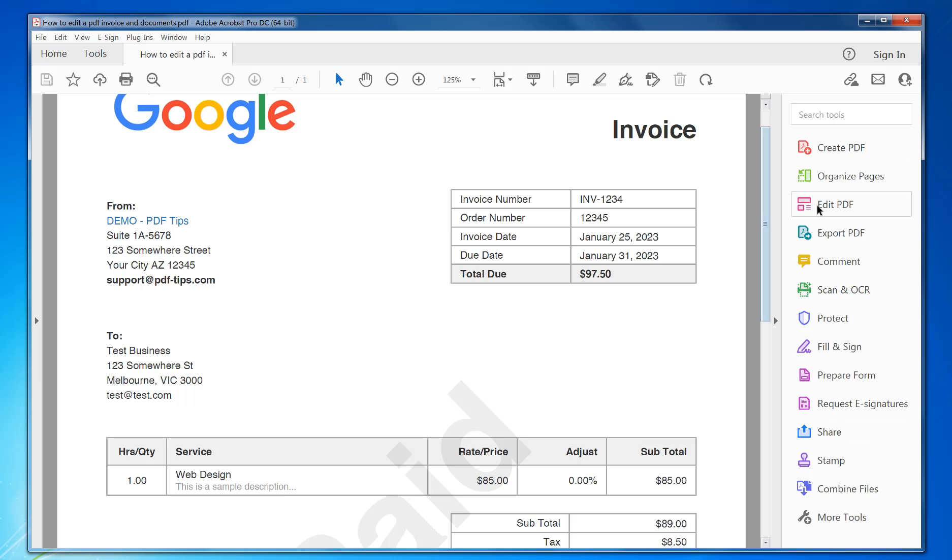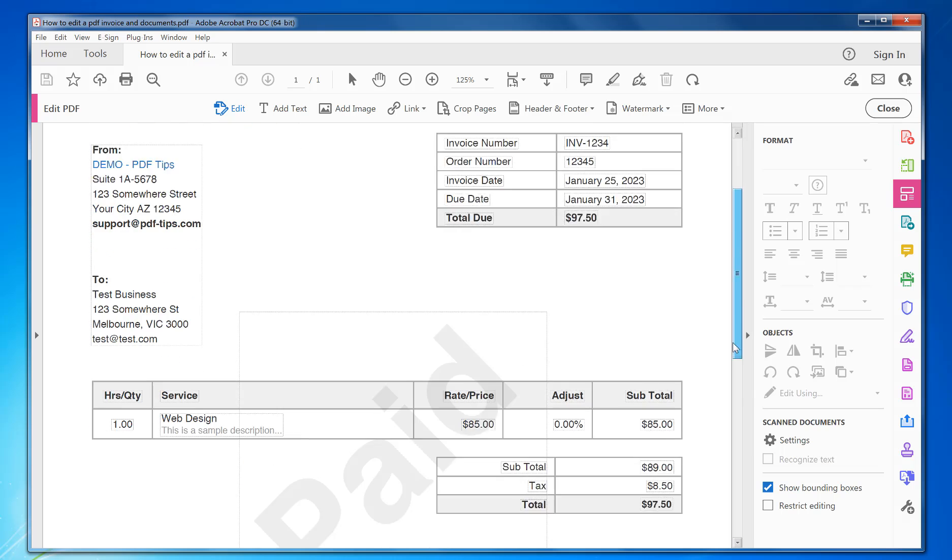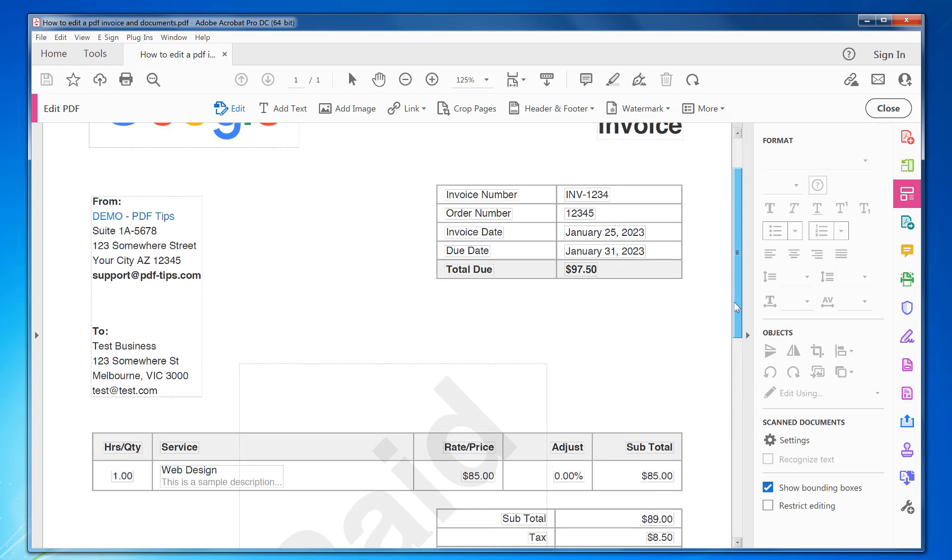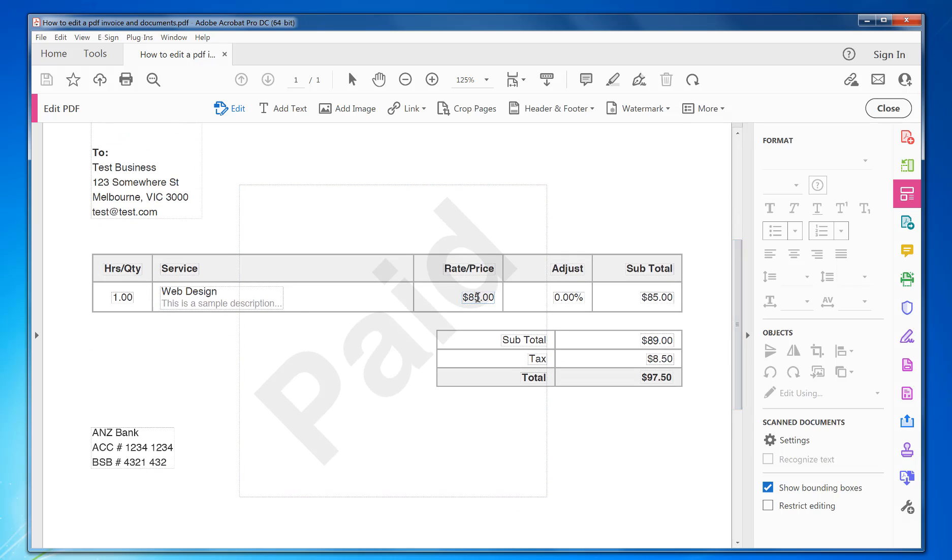Now if you go back to the document and click Edit PDF, as you can see, it puts lots of boxes around everything that you can edit. I want to go down to my price here and change that to 89.